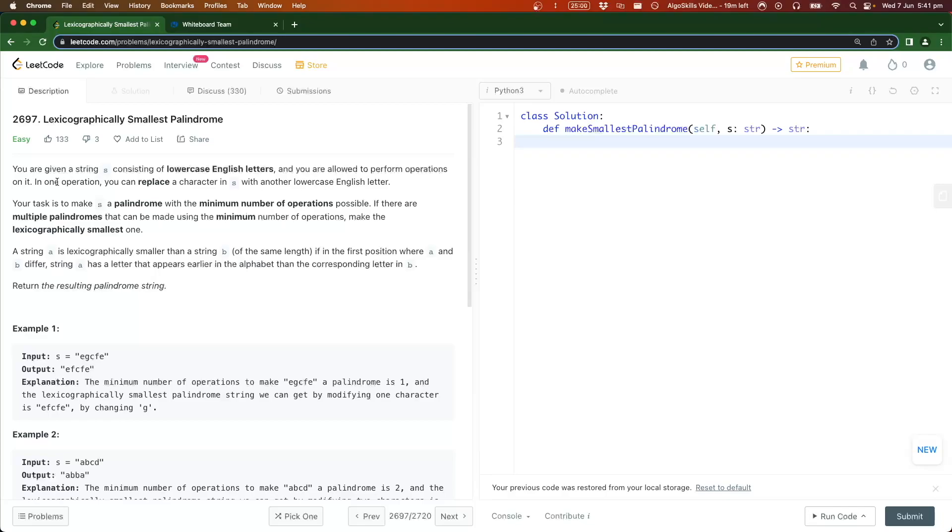Let's get into the question. You're given a string s consisting of lowercase English letters and you're allowed to perform operations on it. In one operation you can replace a character in s with another lowercase English character.